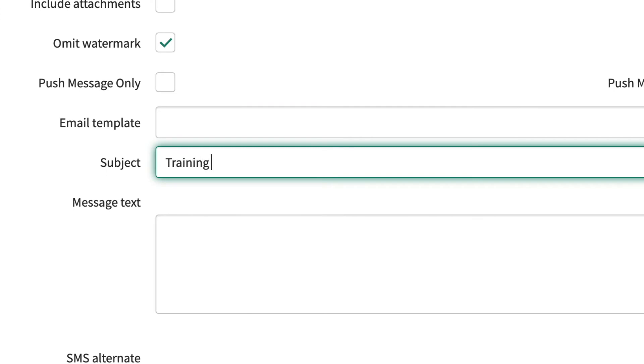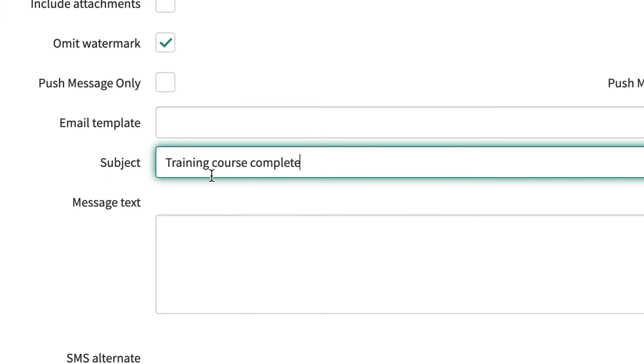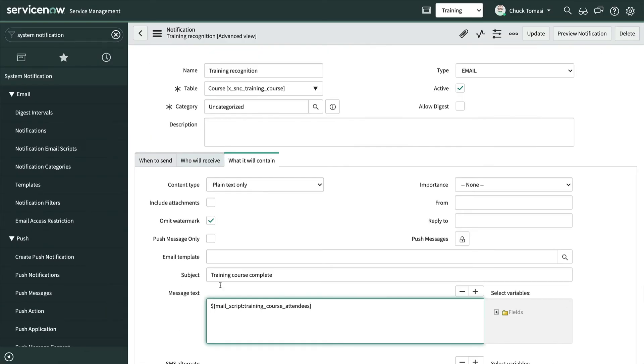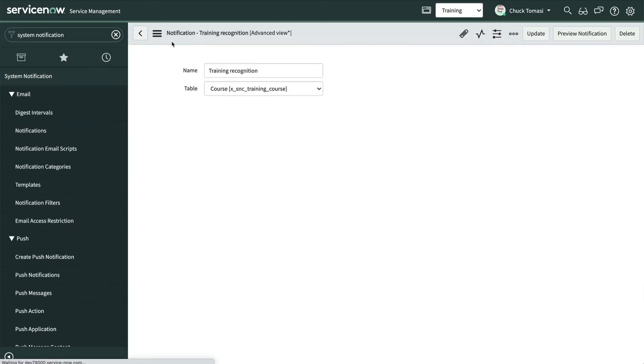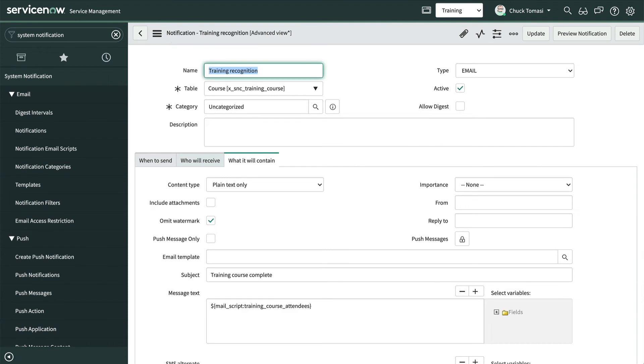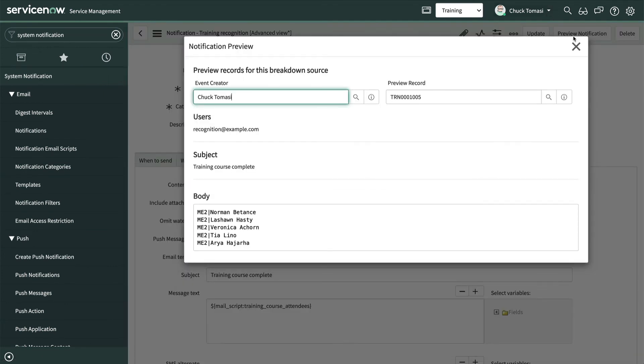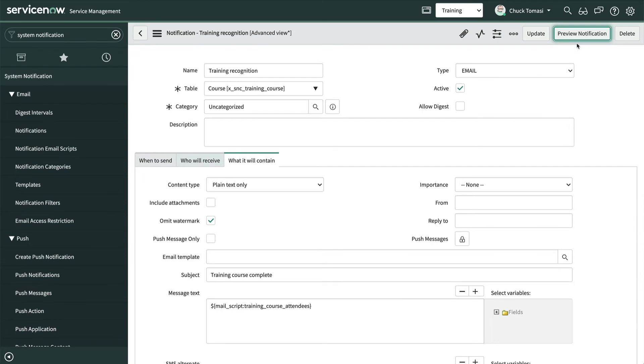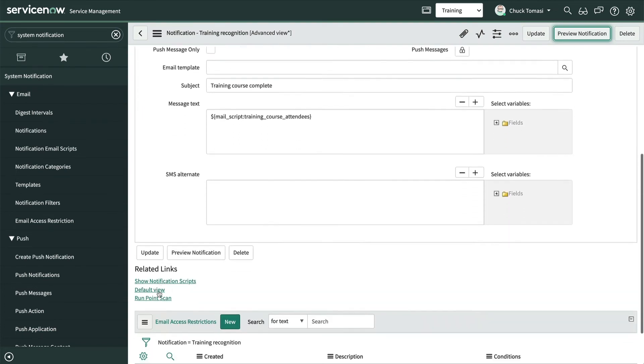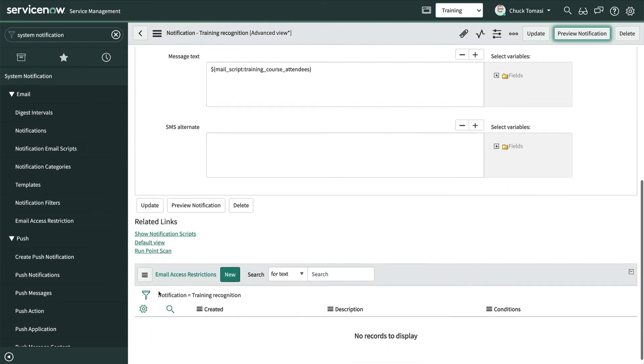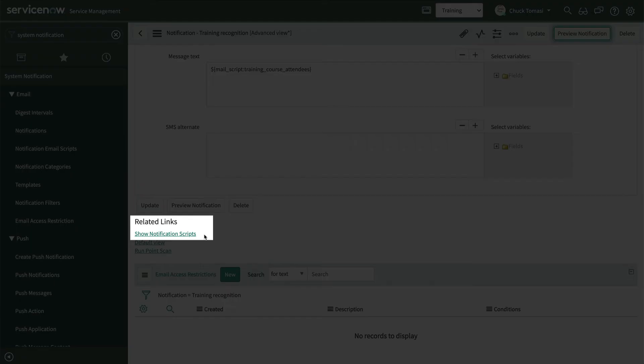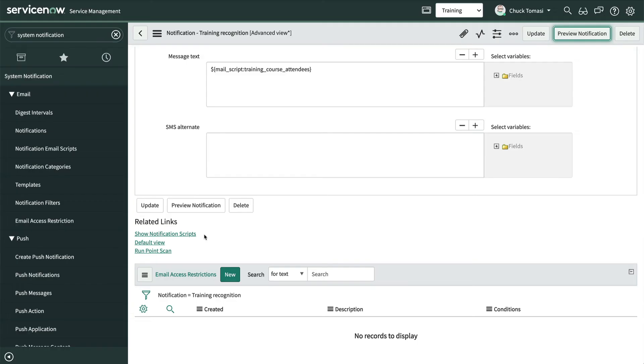And for the content, we'll add a quick subject, and we'll call our mail script in the body like this. And then we'll save the record. Let's click the Preview Notification button to test it out. Looks pretty good. Notice too that there's a related link on the notification form to quickly navigate to the email scripts involved with this notification, should we need to make any script modifications.